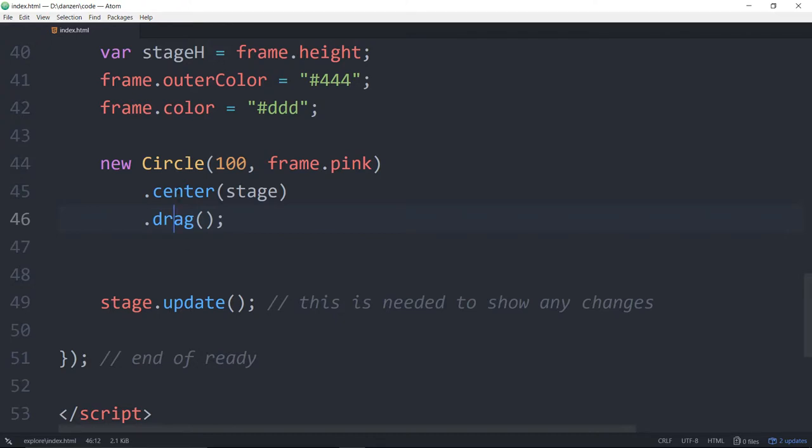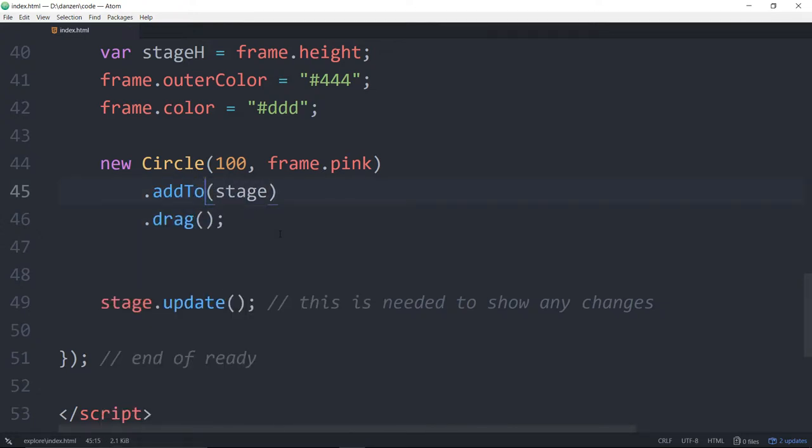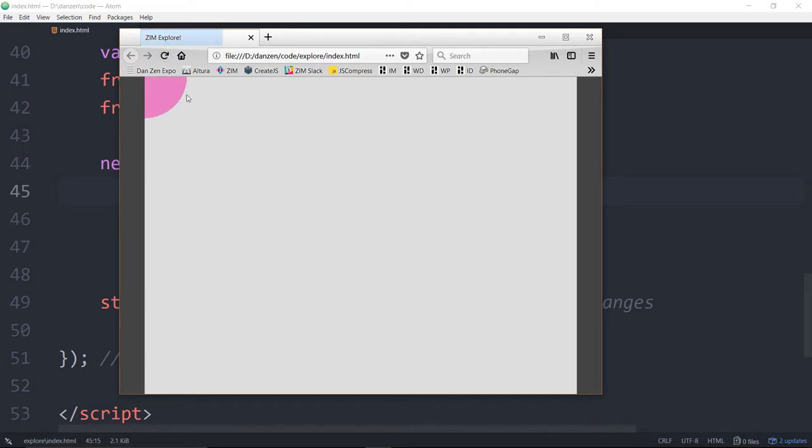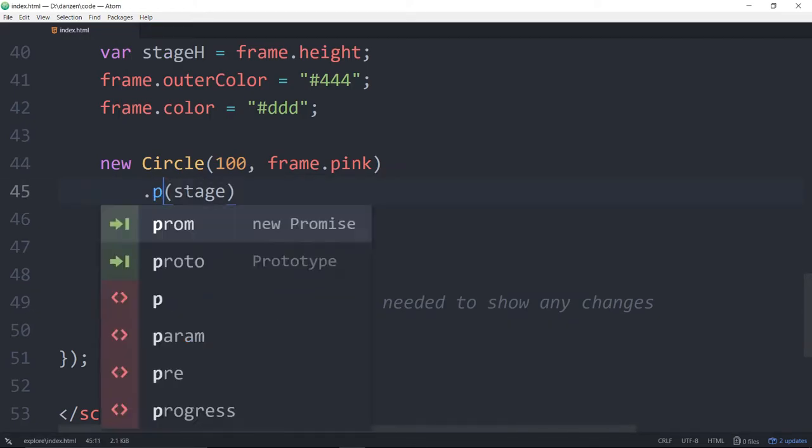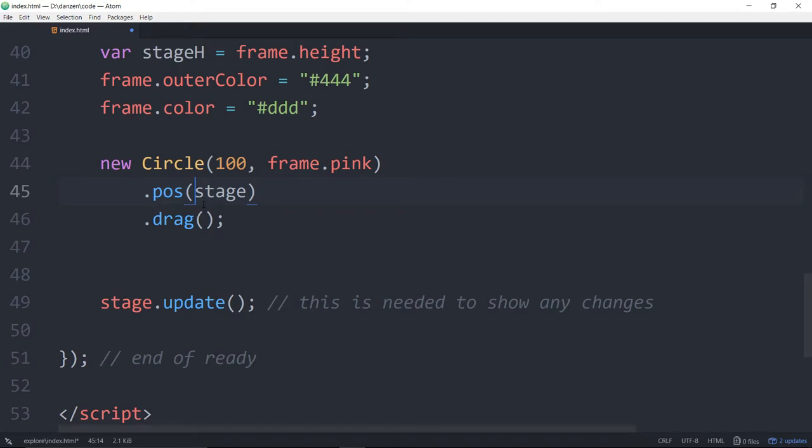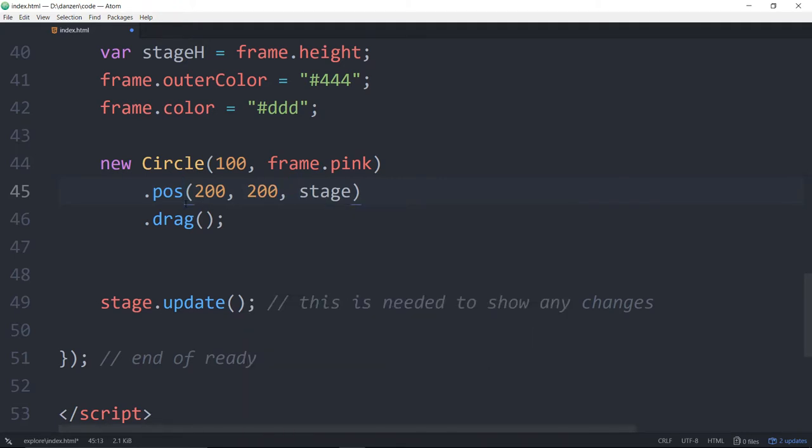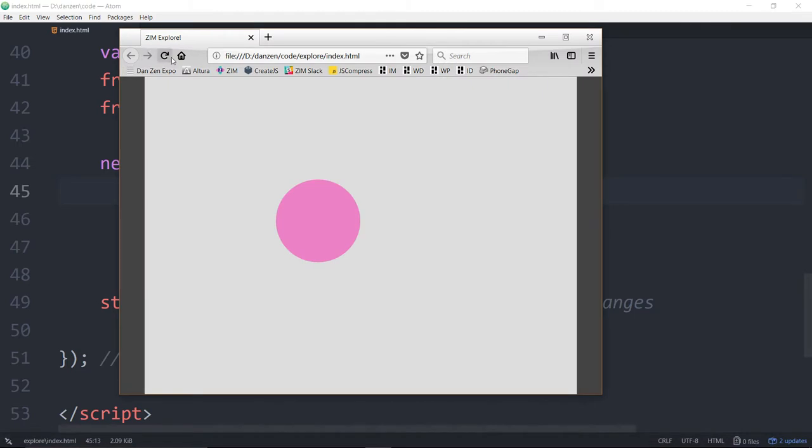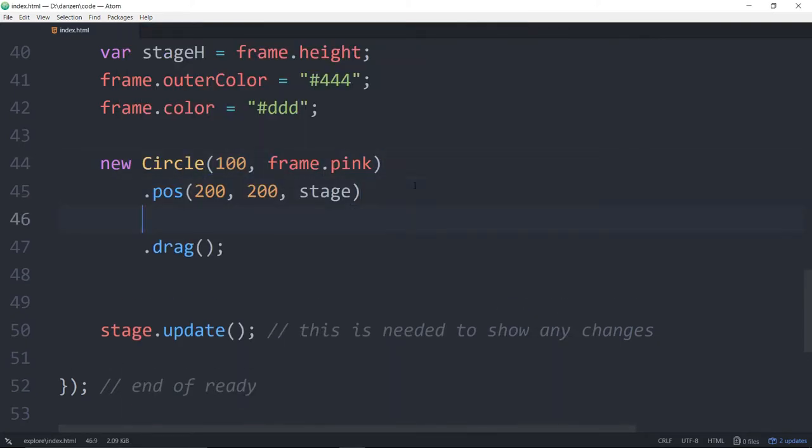I mentioned there were multiple ways of adding to the stage. Another way would be to add to the stage. We refresh, and there it adds the circle at 00 to the stage. We also have the pose. If we don't want it at 00, we can say where, 200, 200 for instance. And we save that. And now it's positioned at 200, 200.